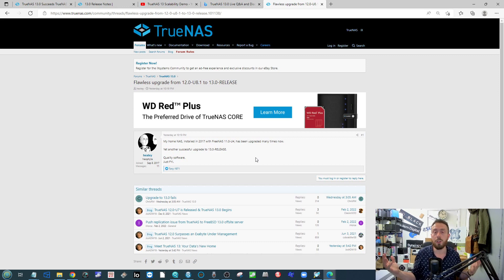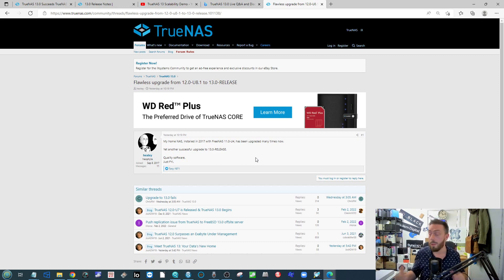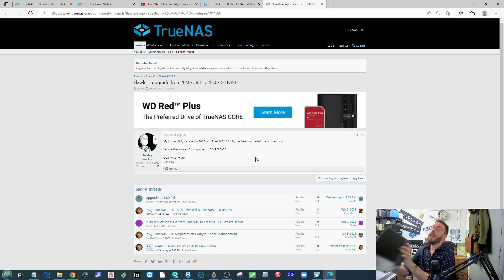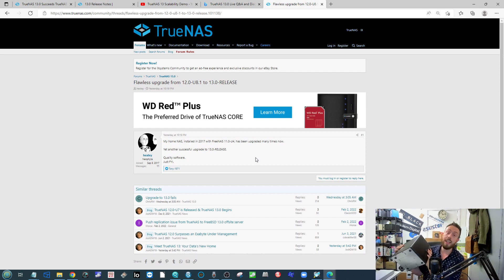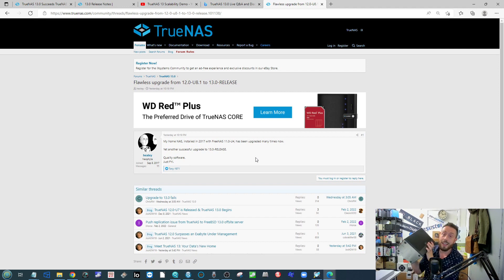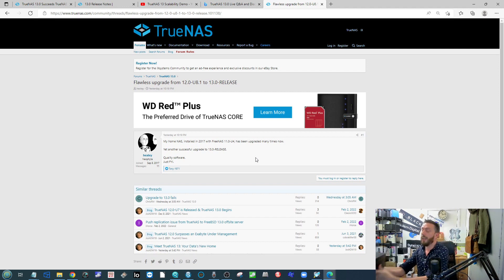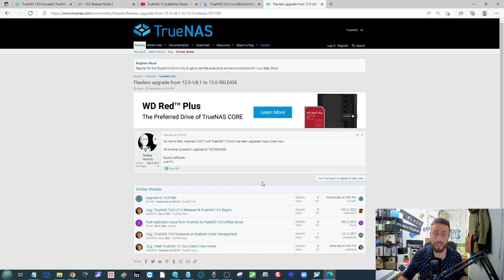But otherwise, this has been the news of the week. Click your like if you've enjoyed it. Use the free advice section, subscribe, and of course stay tuned for when we upgrade our TrueNAS server up to TrueNAS 13 and do a lovely updated video on our review. But otherwise, thank you so much for watching. Have a great weekend and I'll see you next time.